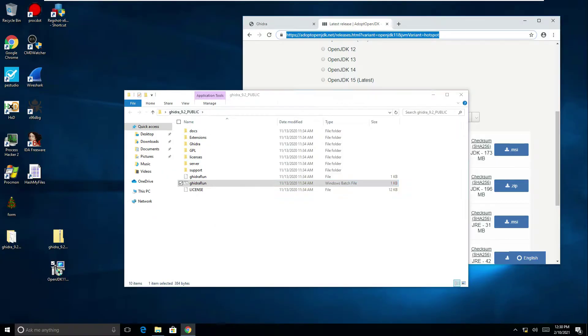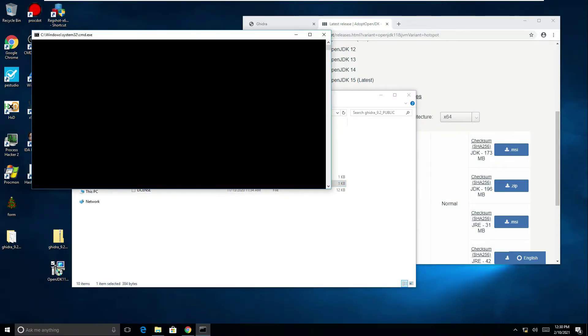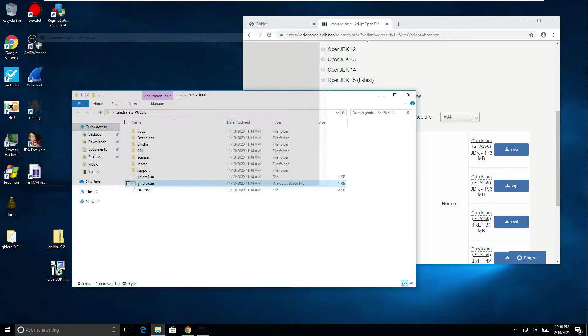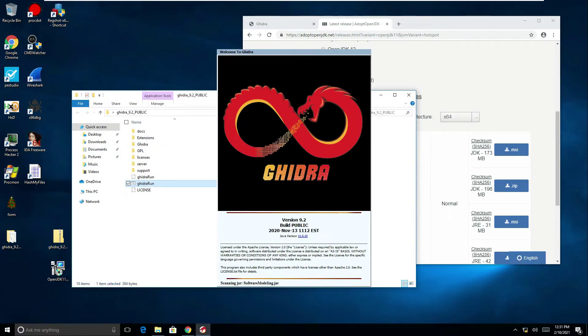If I click the finish button now and if I now double click to run you can see now I've got the CMD prompt but I've now got the Ghidra user agreements. That sorted the issue out for me. If I click on I agree we can see now the software's loading up.